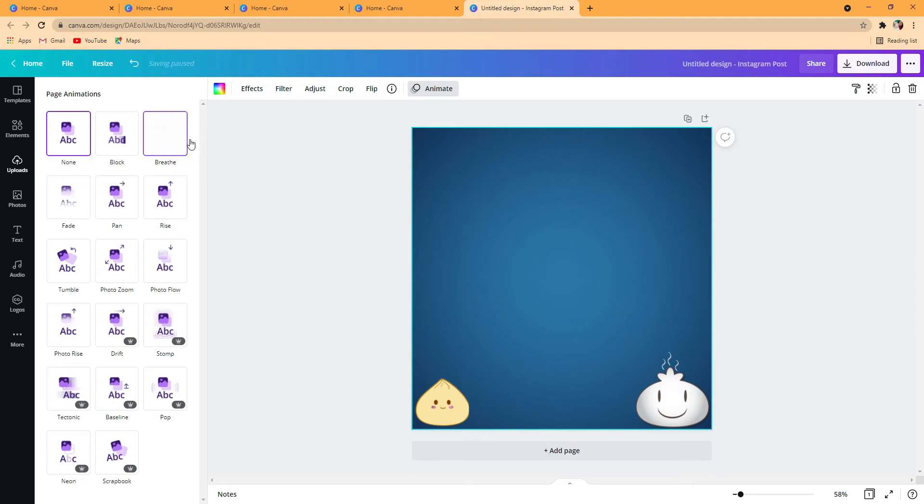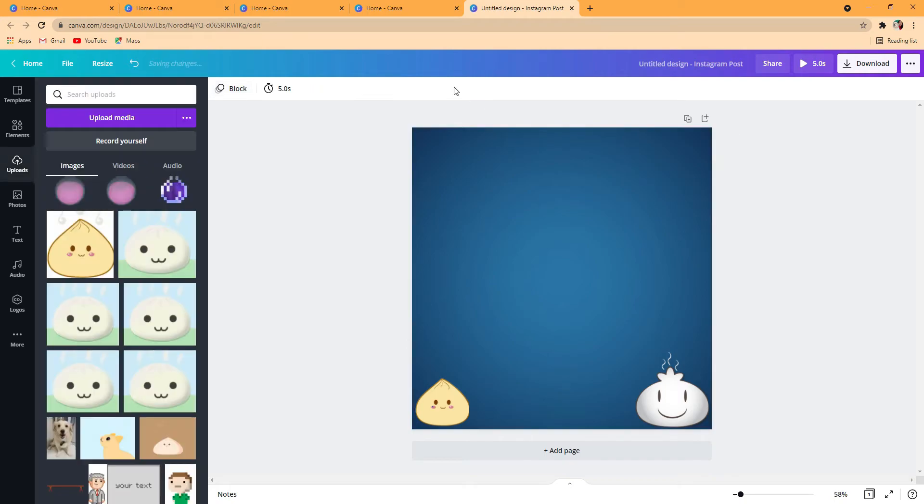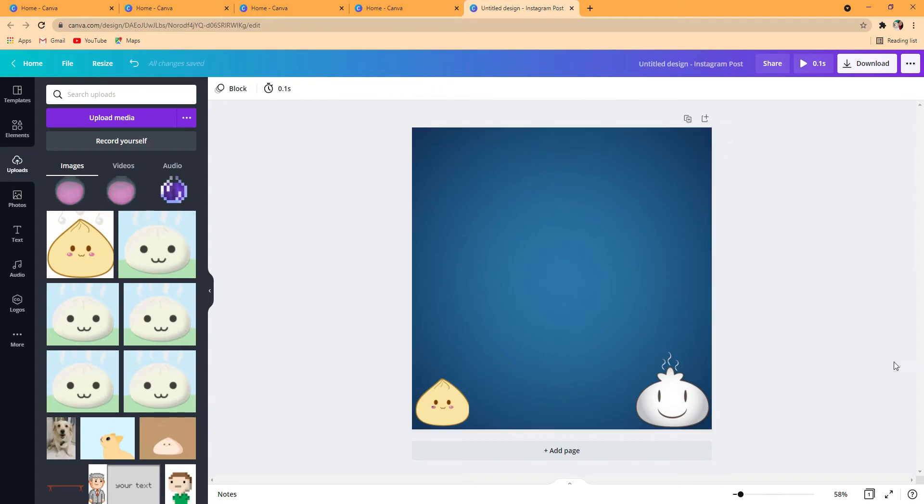You can make it anything you want, but I'd rather choose block. You can change the timing to 0.1 seconds because that's how you make it fast.